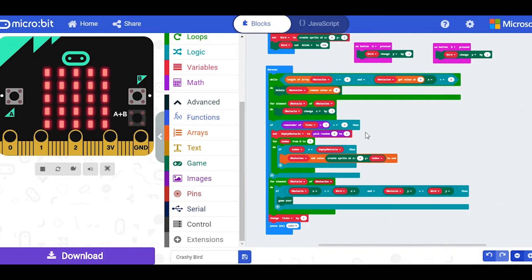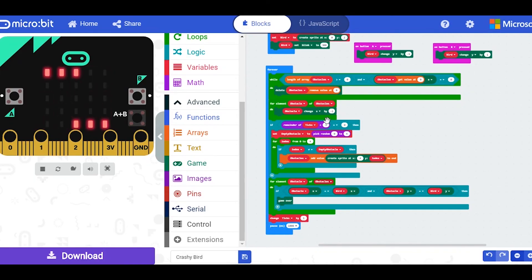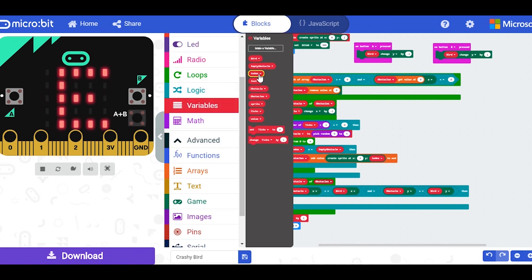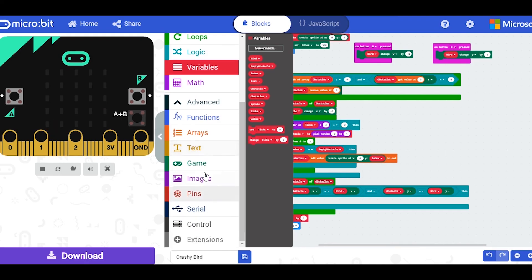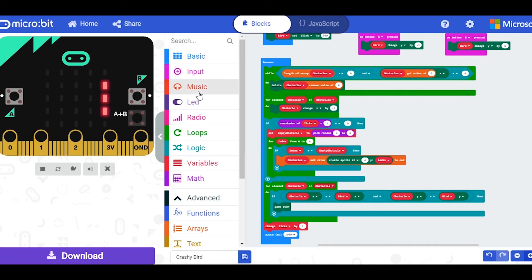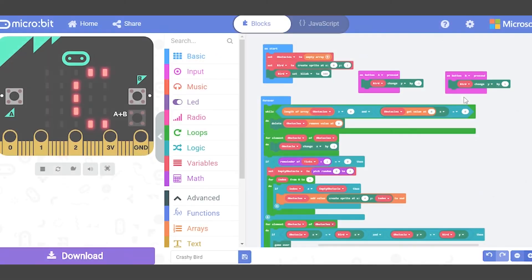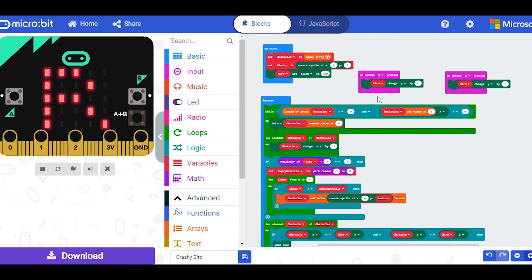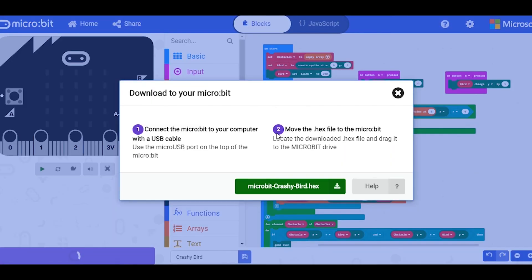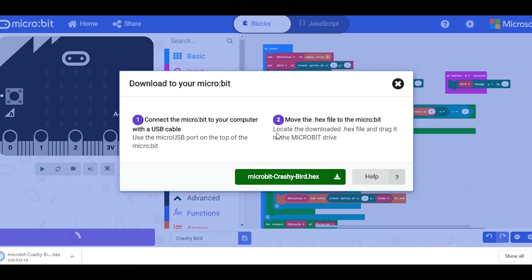If you want to improve your code after finishing, you can challenge yourself to create a score. In Variables, use the index, and in the Game section you can change the score as you move along. So that's how to make Crashy Bird on a micro:bit. If you've got a physical micro:bit, you can download the code and follow the steps on screen to get it onto your device.